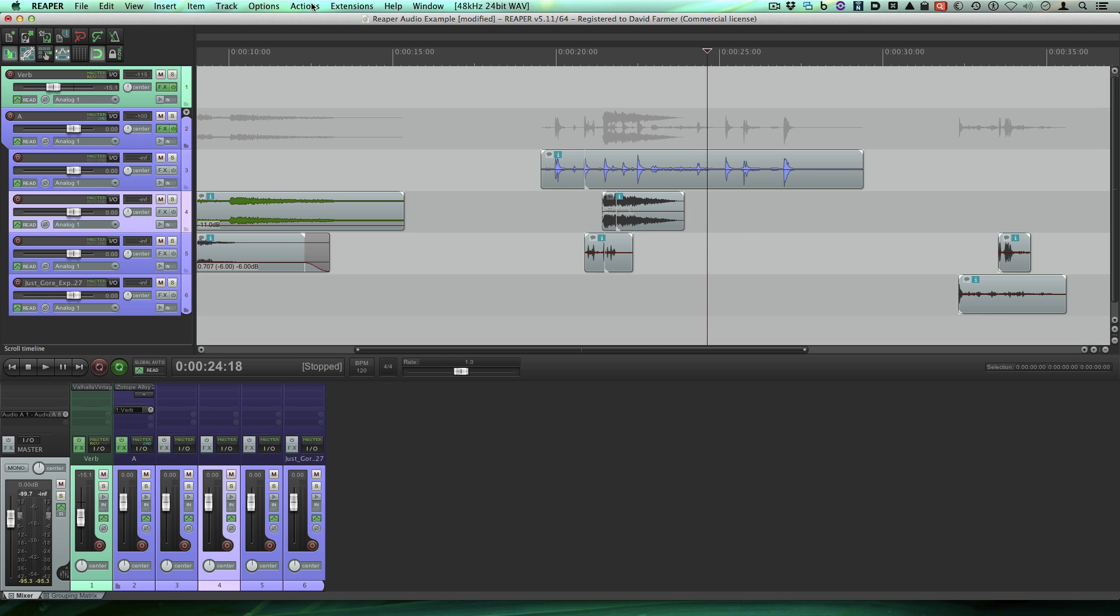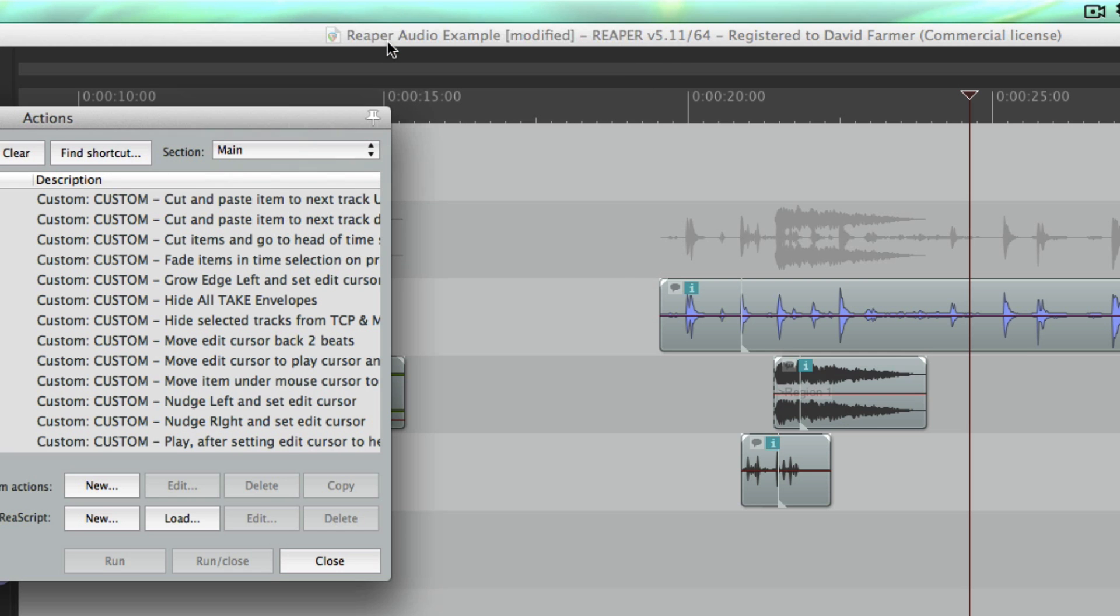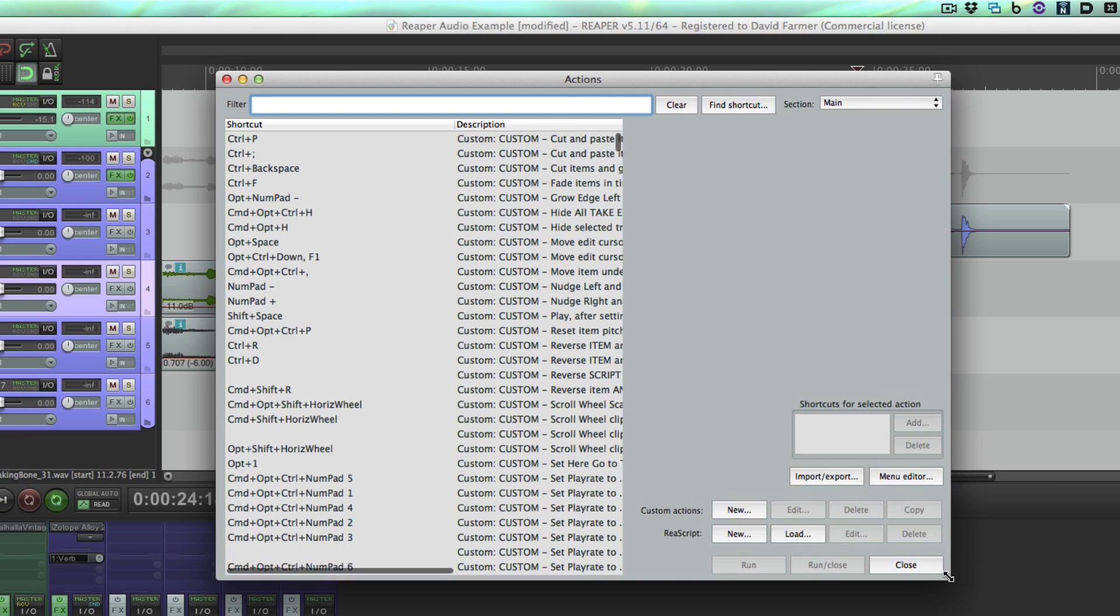So let's go look under actions, show action list, and let's look at a couple of things here. One of the first things you may notice is you can actually search for a shortcut by clicking this button, find shortcut.